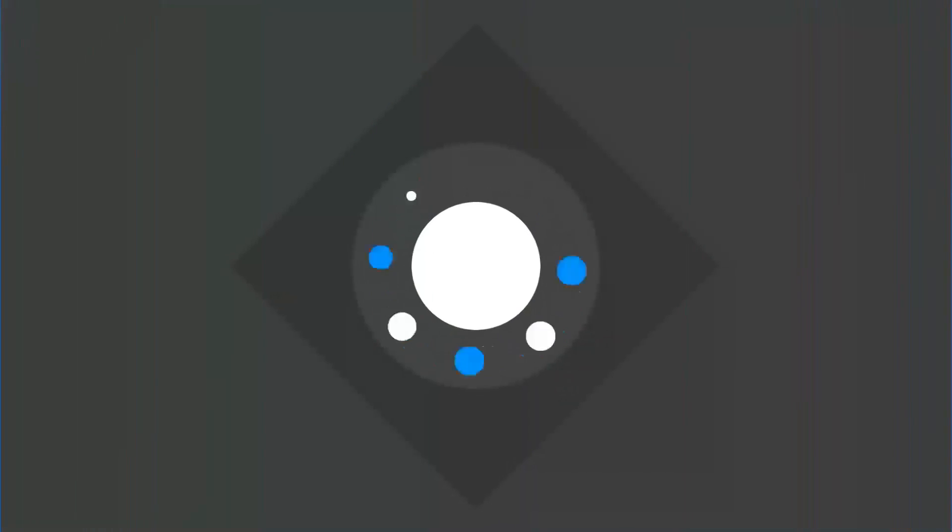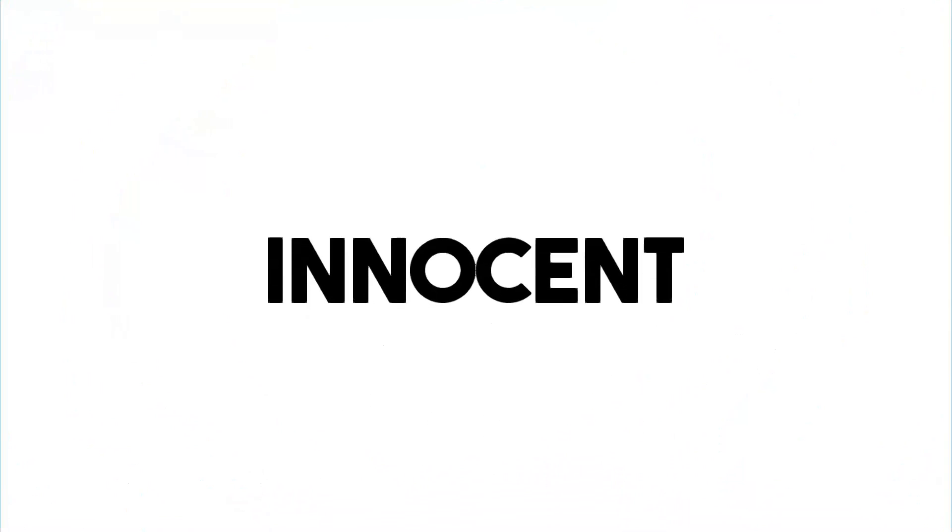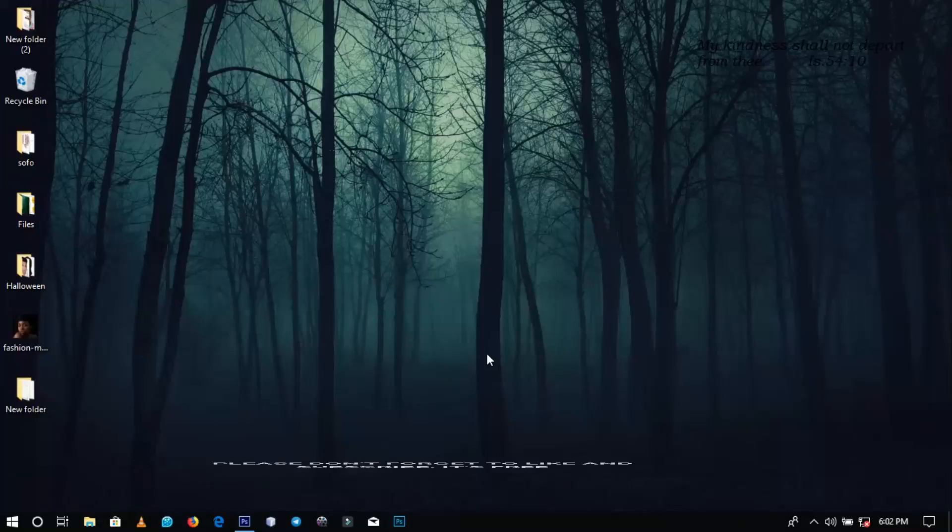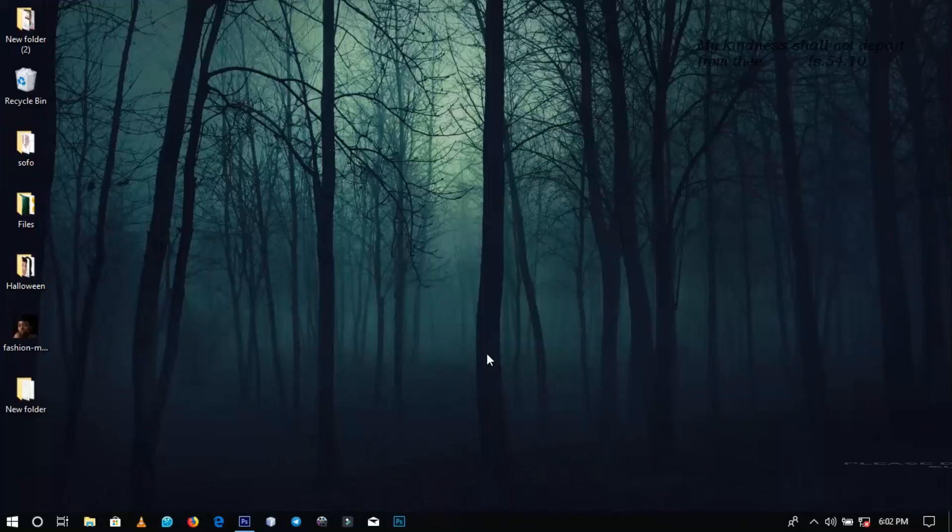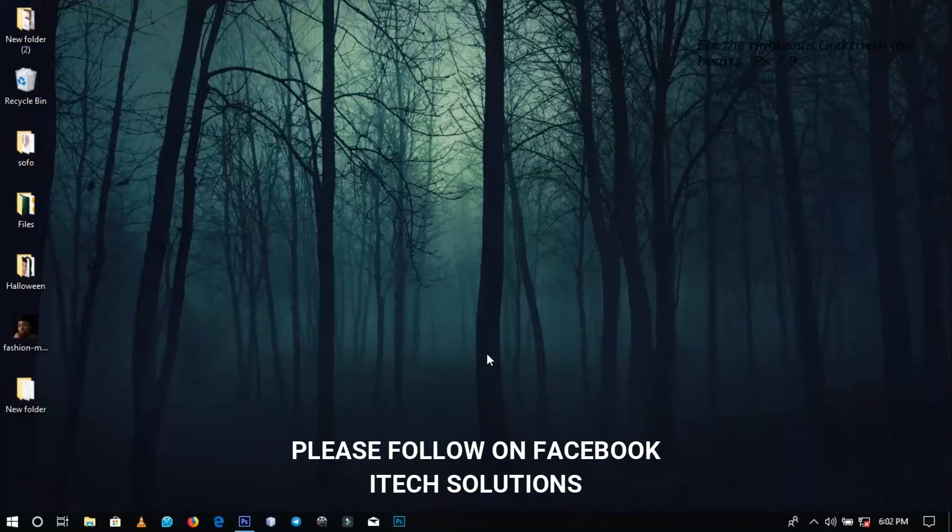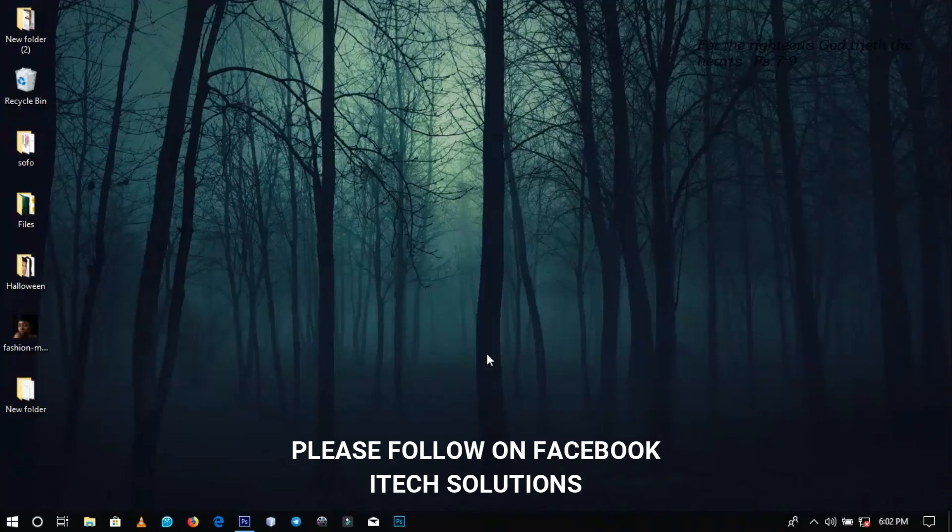Hello everybody and welcome to this channel once again. Thanks so much for clicking on this video. So if you're new here, please hit on the subscribe button. If you are old here, thanks so much for coming back again.